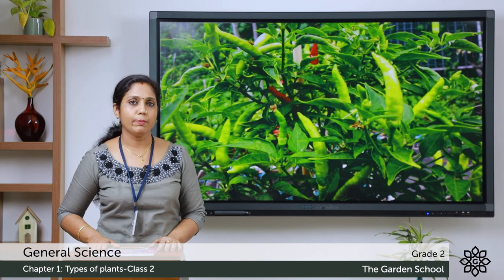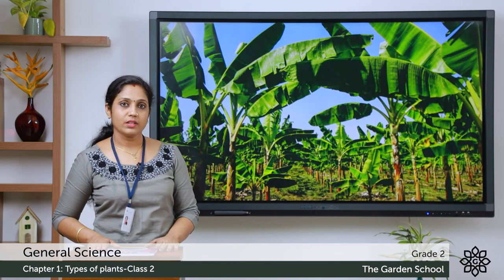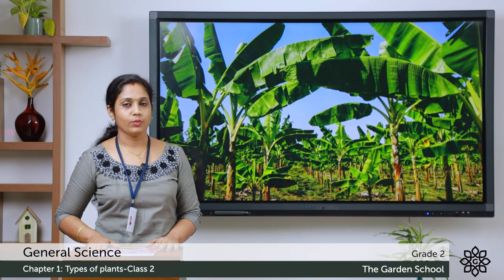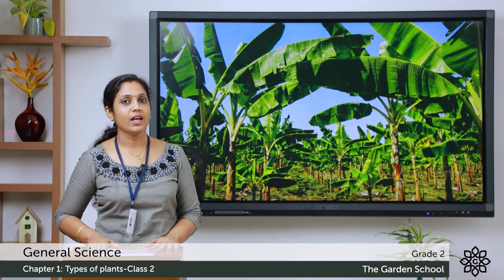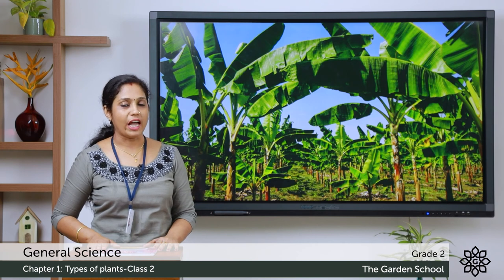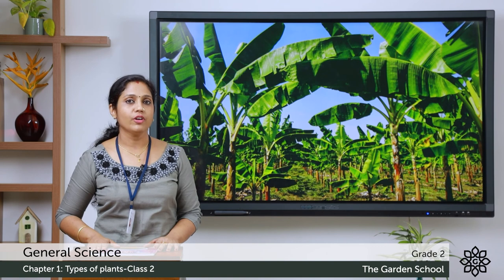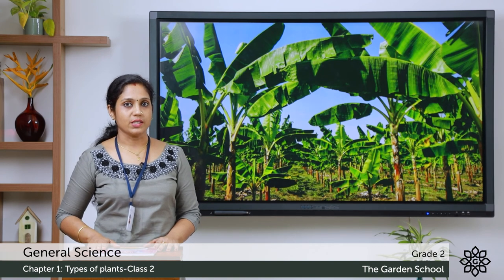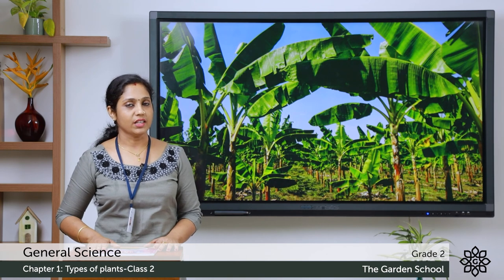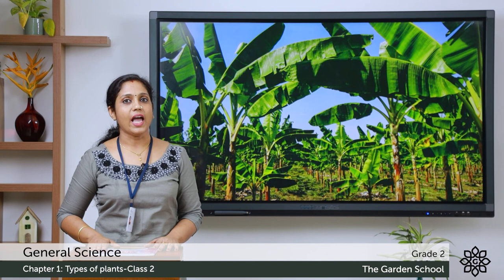Have you seen a banana plant? Is it small or big? It is big, right? But do you call it a tree? No - we call banana a herb. We don't say banana tree; we say it is a banana plant and it also lives for only a few months. So today we learned about trees and herbs. Hope you understood the difference between a tree and a herb.